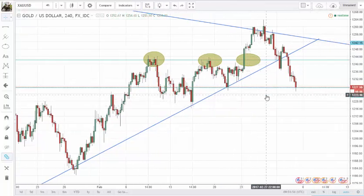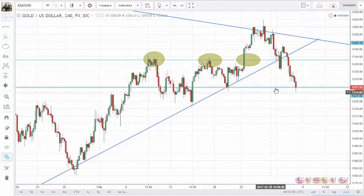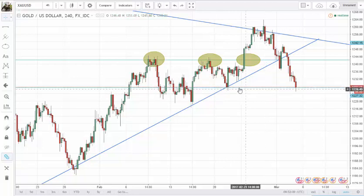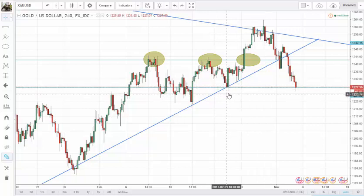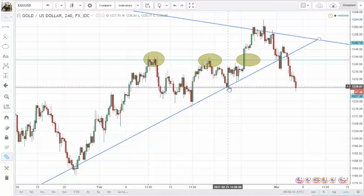Price is actually right now, as we speak, struggling to break this support. If it does, then we have another clue that we are seeing lower lows in this market. Until now, I would say there is more downside potential than upside potential.